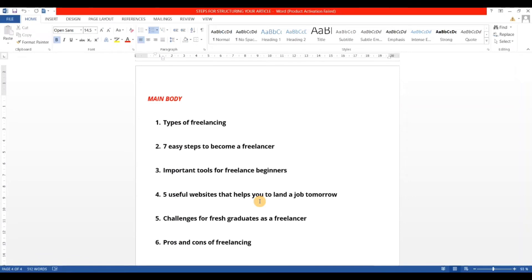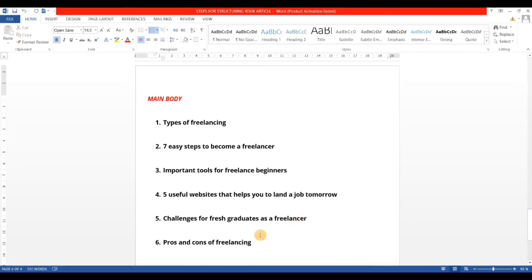Use bullet points and defined headings throughout. At the end of the main body, you can include 'Challenges for Fresh Graduates as a Freelancer' and risk factors. You can also add pros and cons of freelancing, presented in a column format, covering everything a reader needs to know before starting their career as a freelancer.